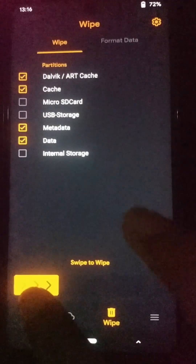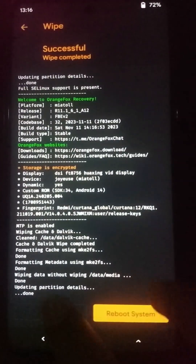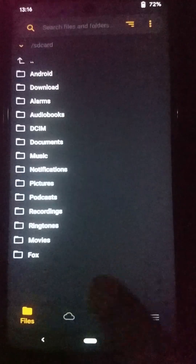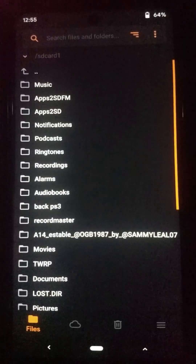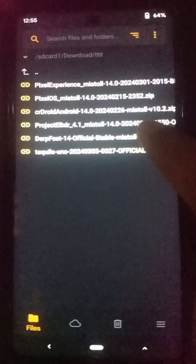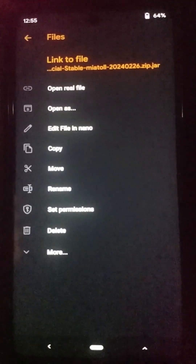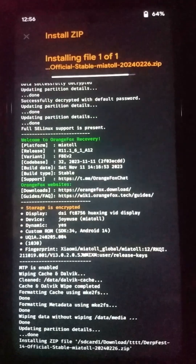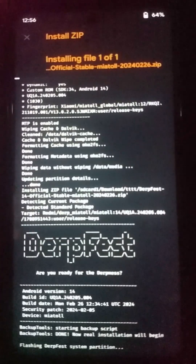Now click on the swipe to wipe option — it will format these partitions. Then you will be able to install your custom ROM on this Xiaomi Note 9 Pro device. Go back to your external storage and select the custom ROM file that you have already placed there. Now I am going to install this Derpfest custom ROM which comes with Android 14 OS. Click on the swipe to install option and wait until the installation process completes.